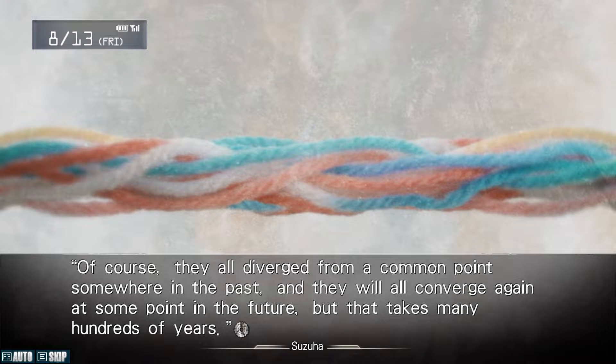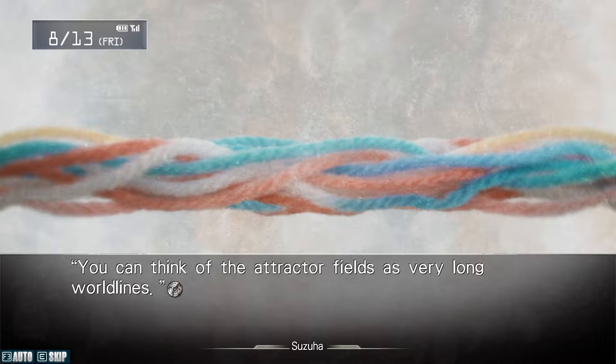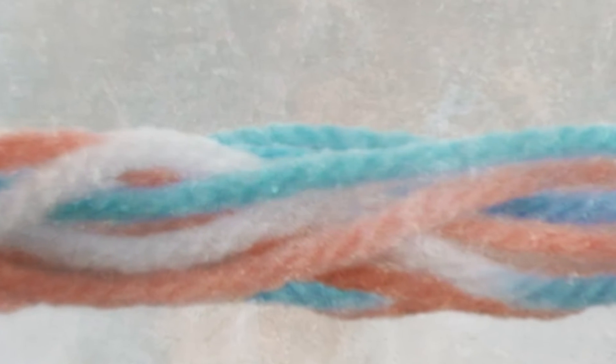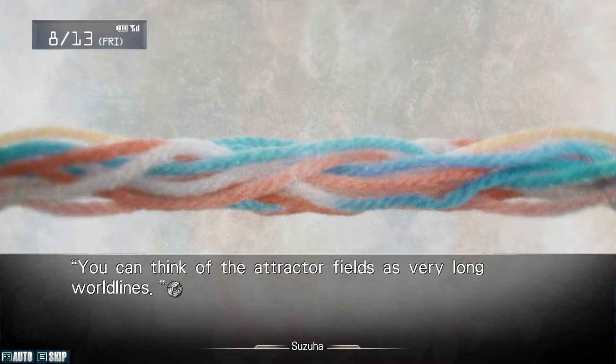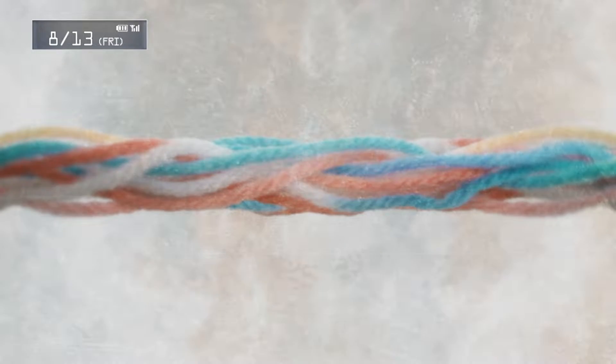To demonstrate how this model works in the visual novel, Suzuha uses several colored strings of yarn. Each string represents an attractor field, and each thread in the string is a world line. She then twists all of the yarn pieces together, displaying a fat multicolored string as the final result — visually displaying how every possible world line is within several possible attractor fields, and each attractor field will also converge with each other at some point.